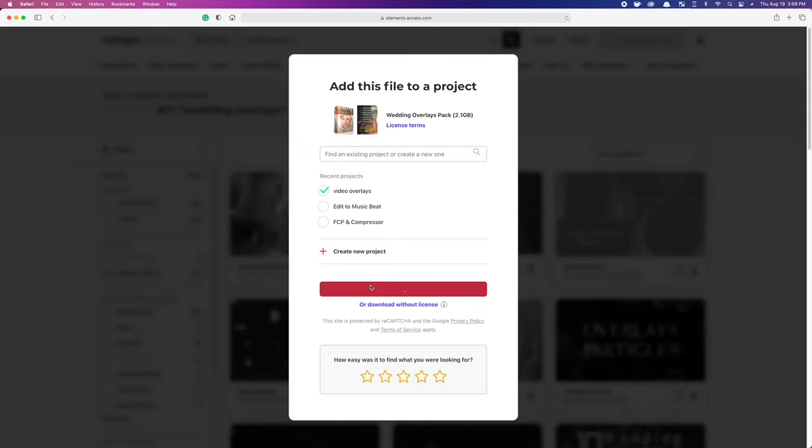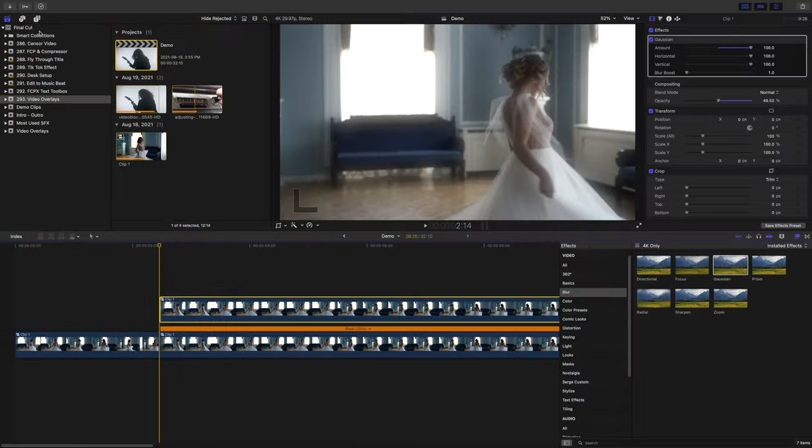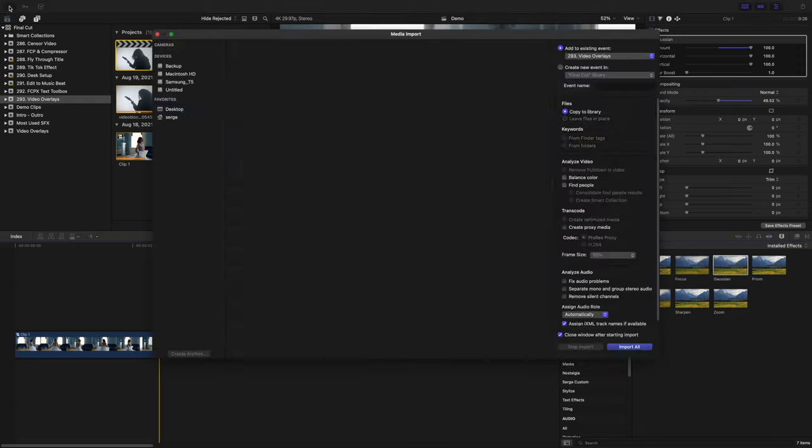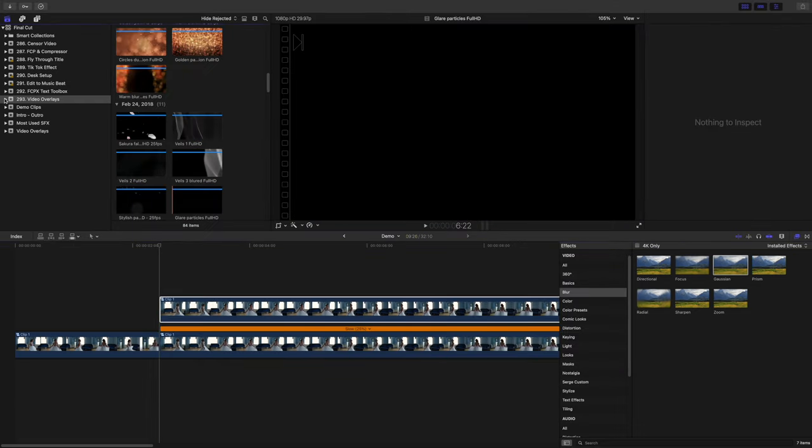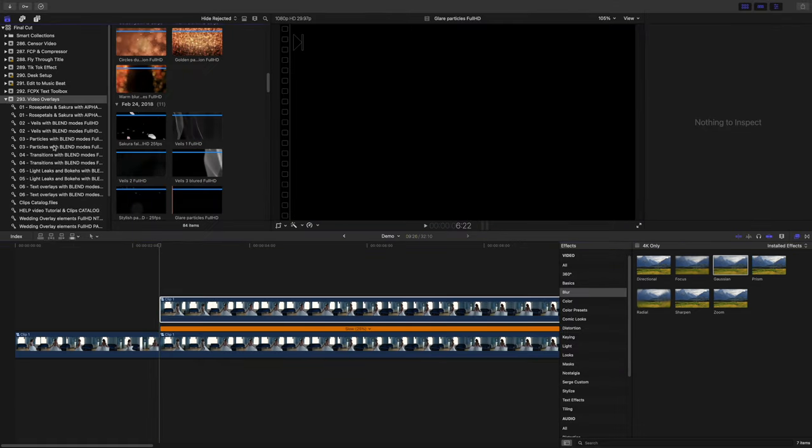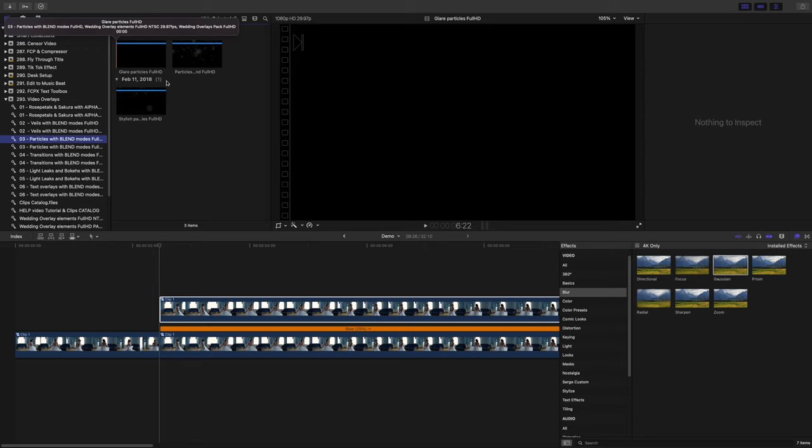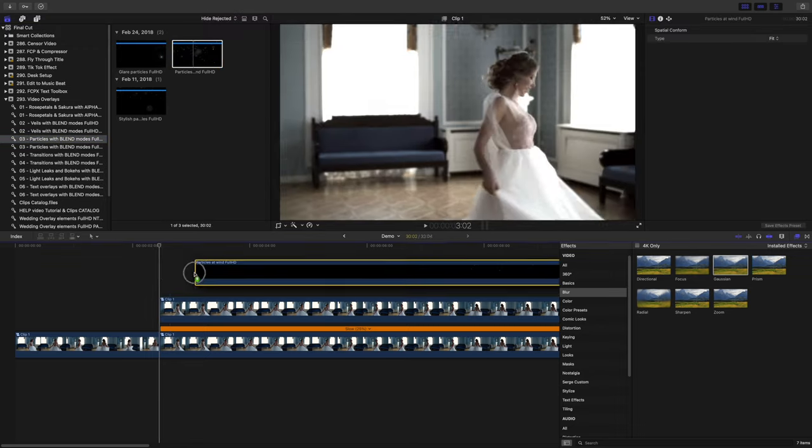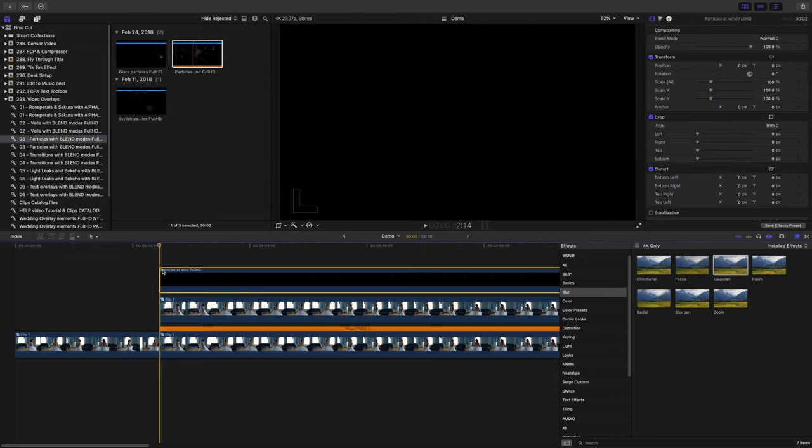All these video overlays are just specialized video clips, so there's no need to install anything. Just import the files into Final Cut Pro just like any other media. Select the overlay clip you want to use and add it as a top layer to your timeline.